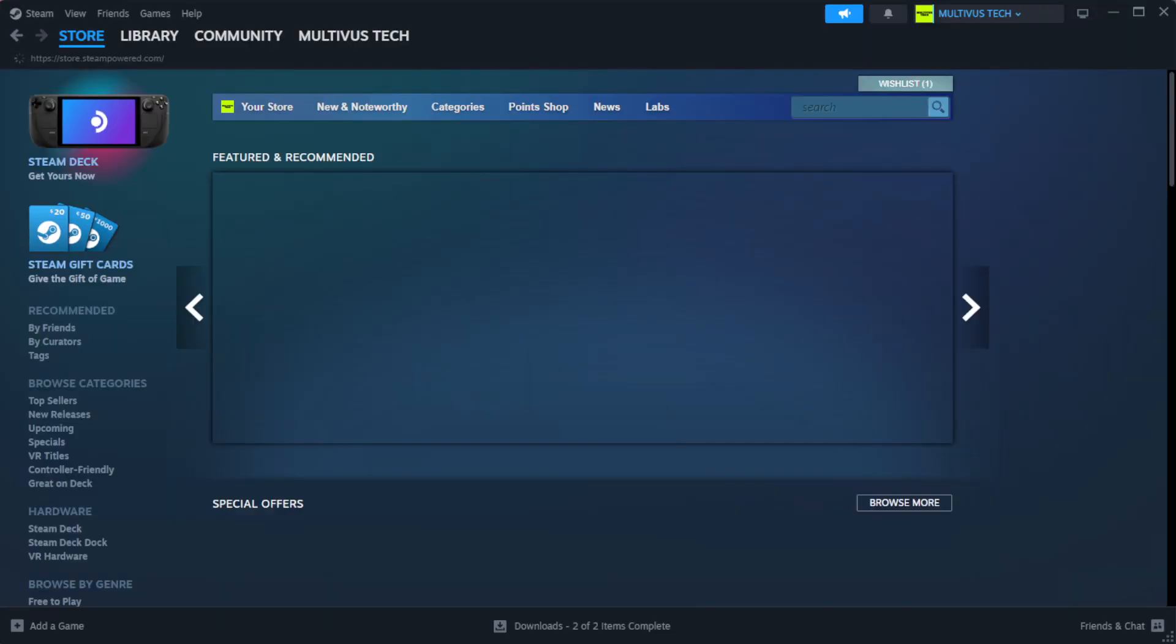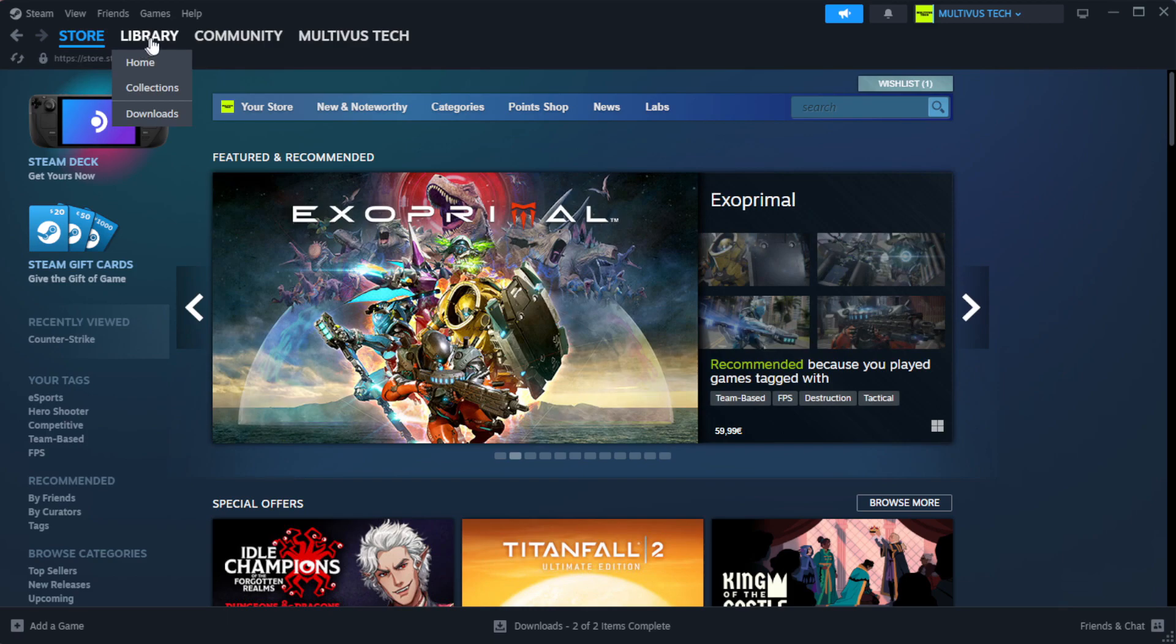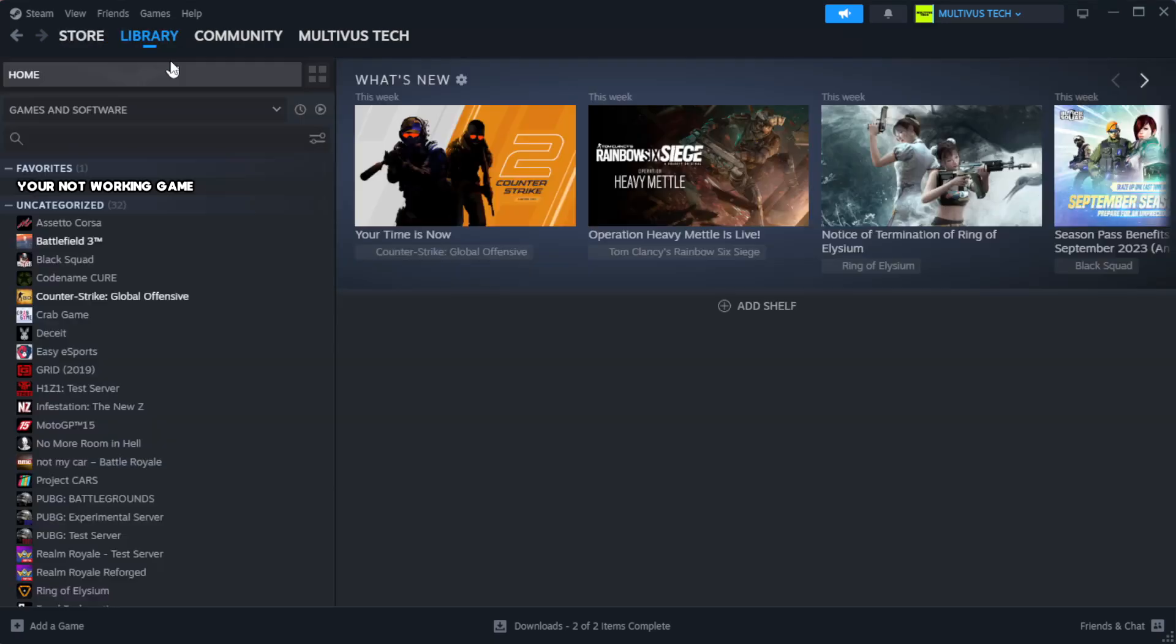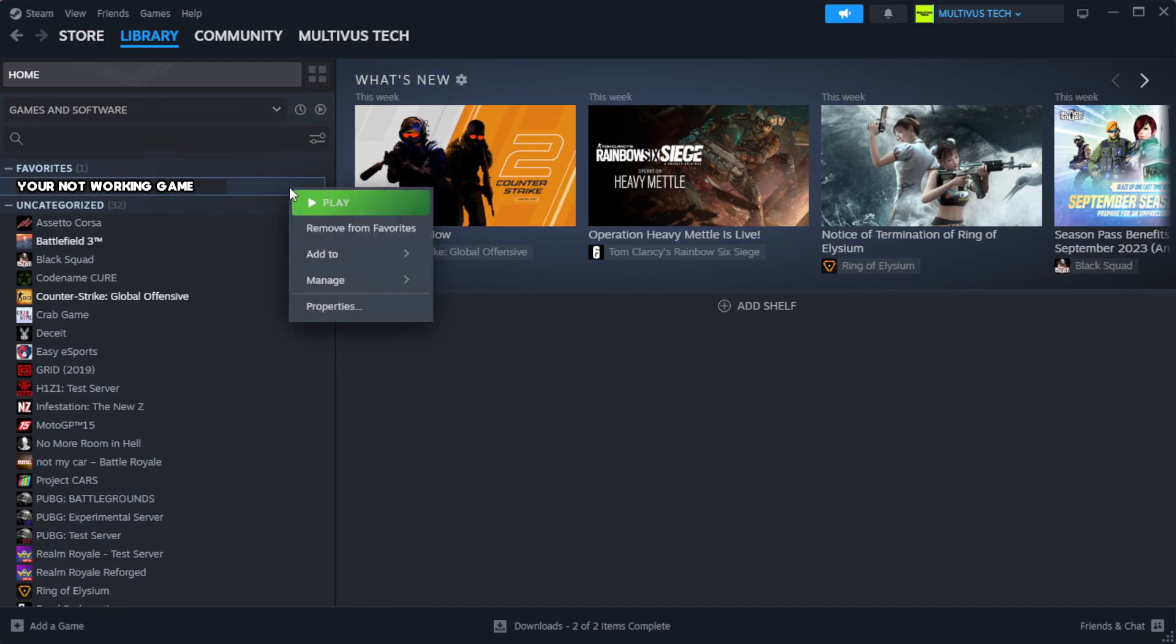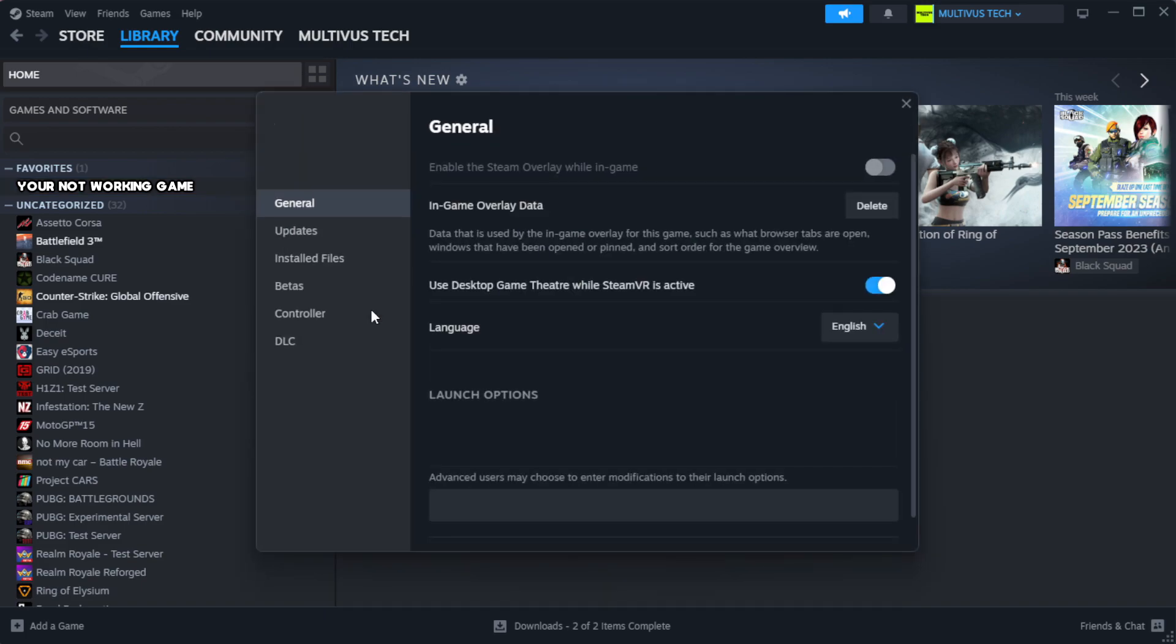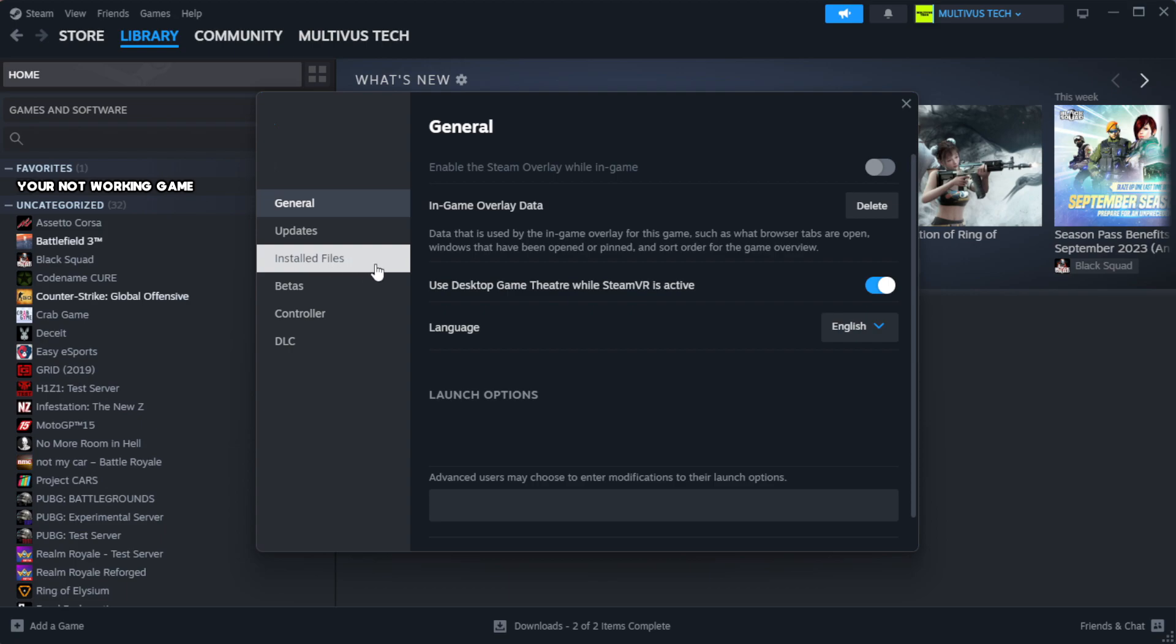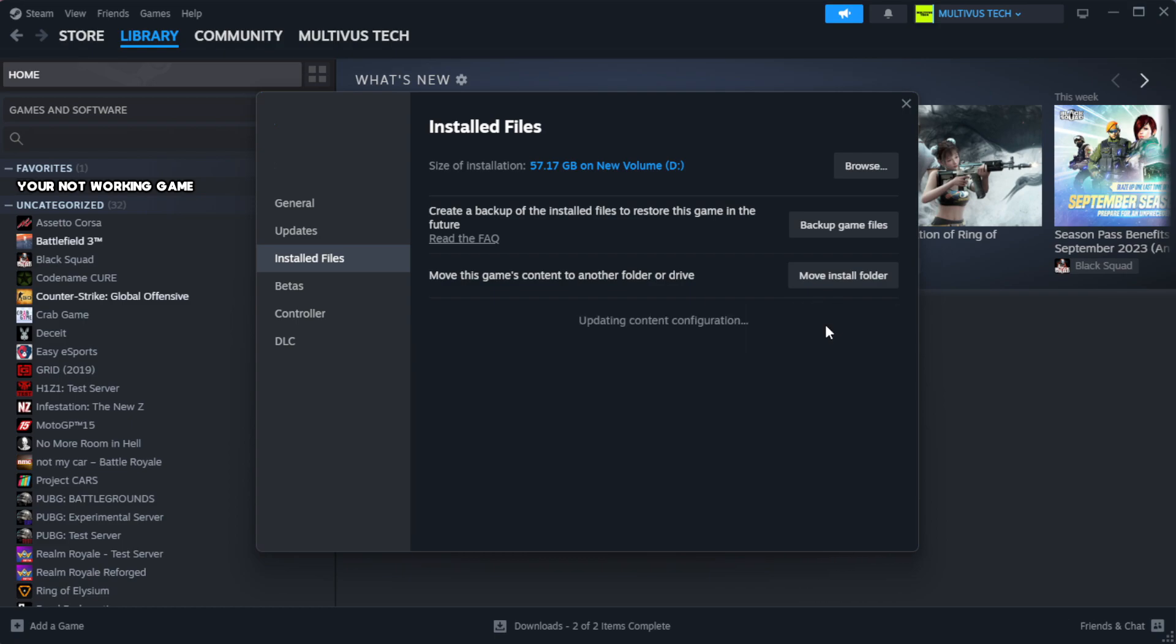Open Steam and go to the library. Right click your not working game and click Properties. Click Local Files. Click verify integrity of game files. Wait for it to complete.